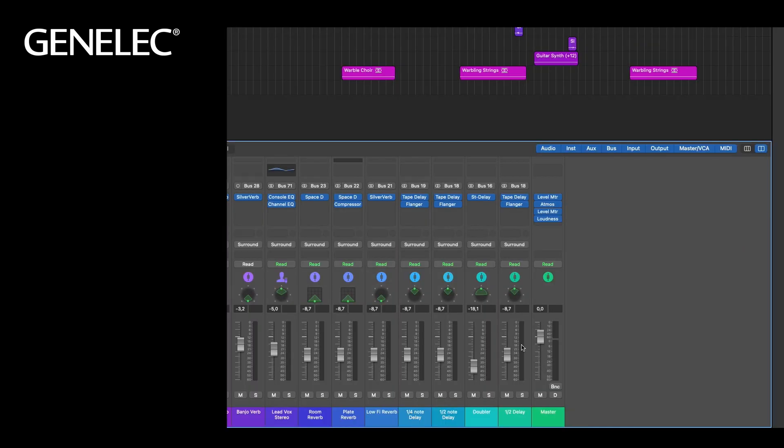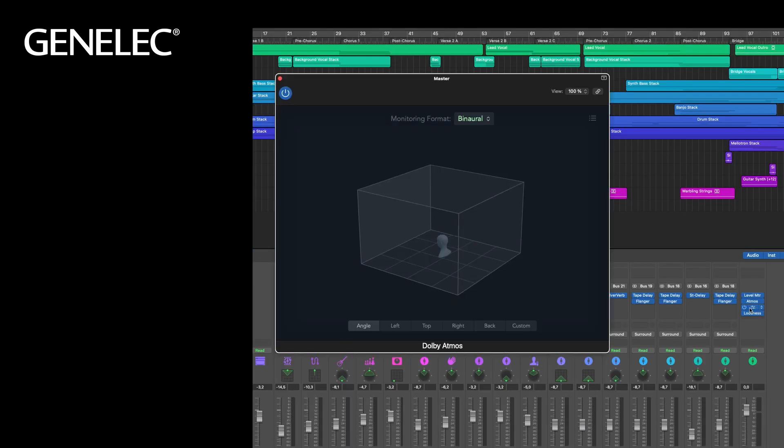On the master we open the Atmos plugin and change the monitoring format to 714, because this is what we want to feed into the Oral-ID plugin.